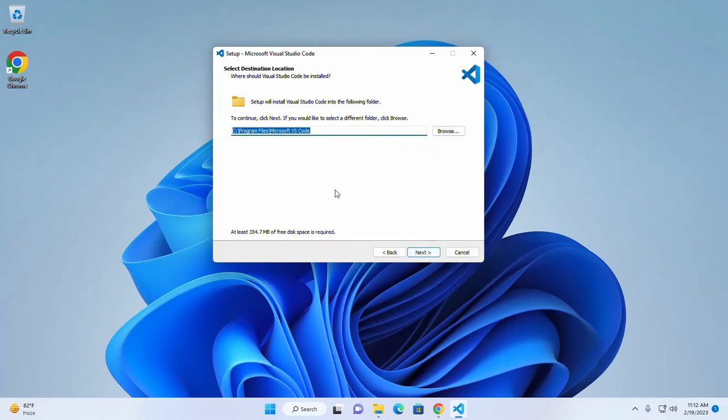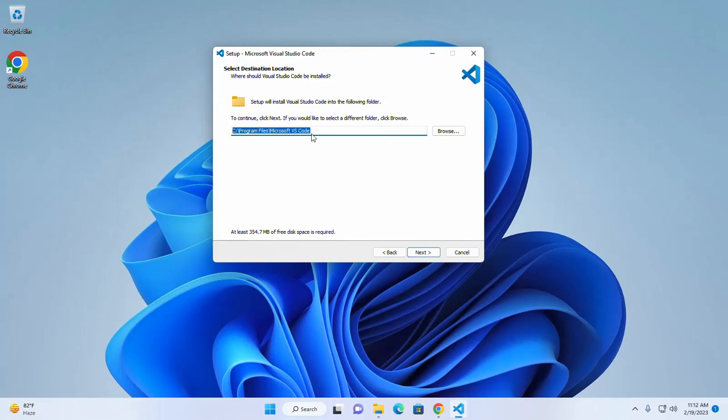Now choose the destination location where you want to install Visual Studio Code. This is the default location. I am going to install Visual Studio Code into this location. Then click on next.